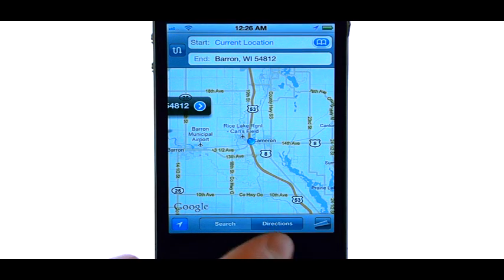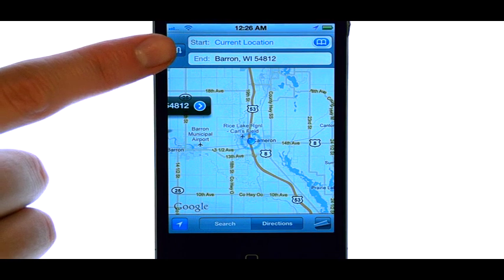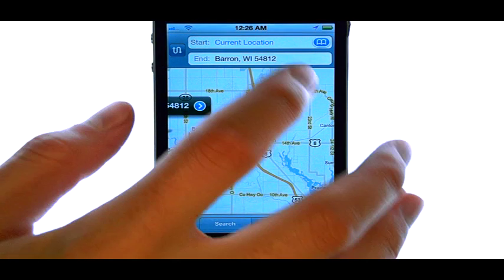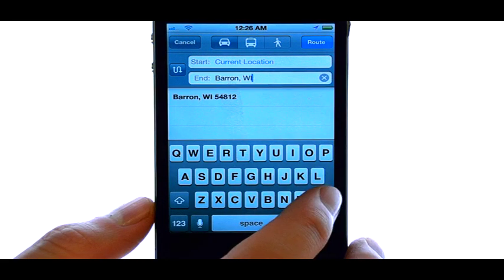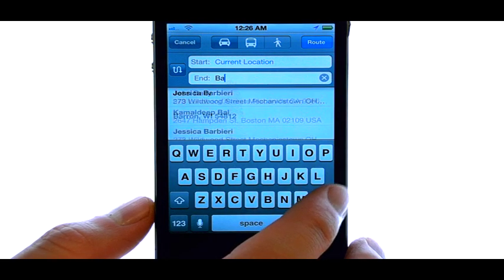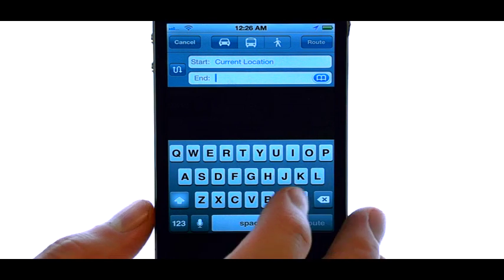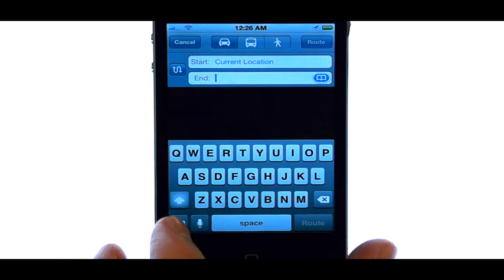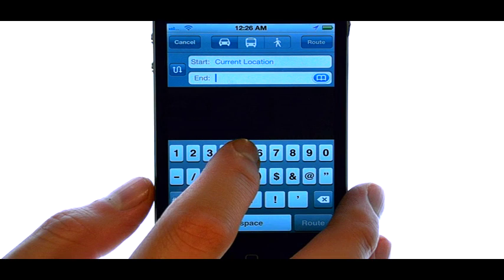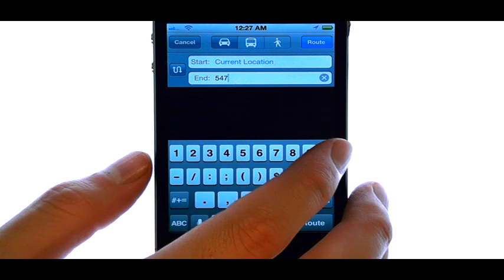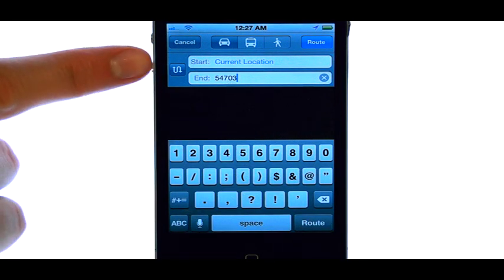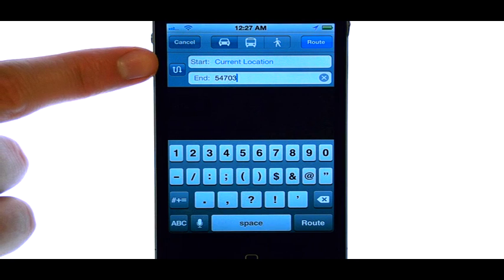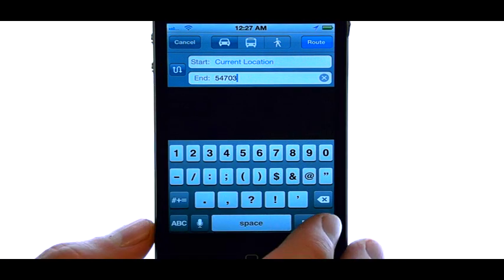Select the Directions option if you do not see these two fields up top. Once you see these fields, you can touch and type in any address you'd like. We can even be broad and just type in a zip code. And then select Route in the bottom right corner.